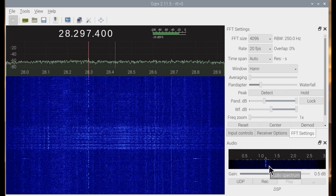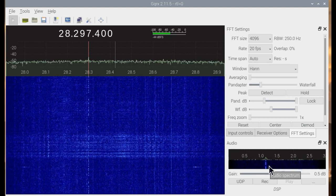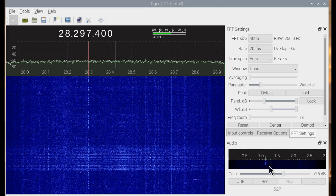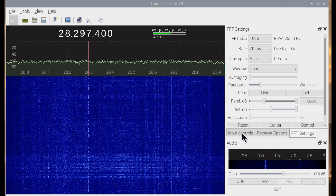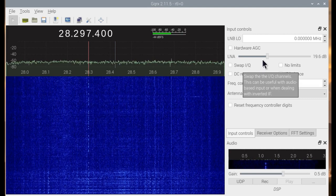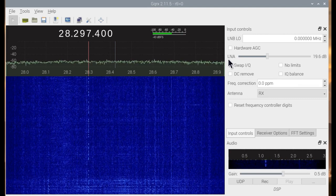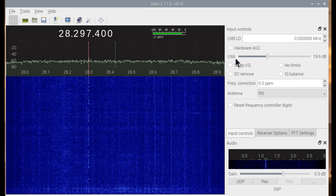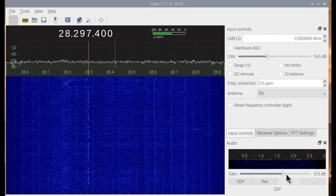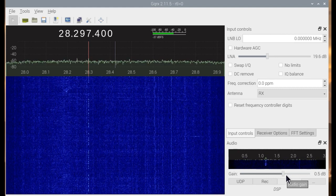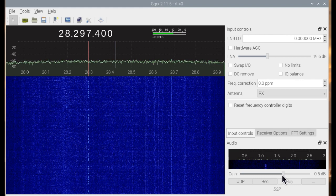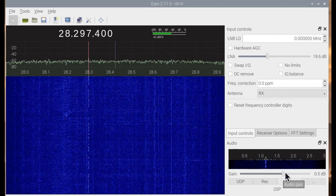Setting up the station to receive is a balance of several different parameters. One of the most key ones is the RF gain, which is called low noise amplifier here. That gain will interact with the audio gain down here, and will also interact with the bandpass filter.